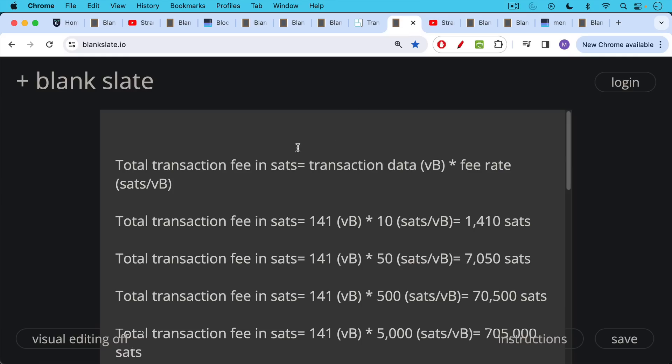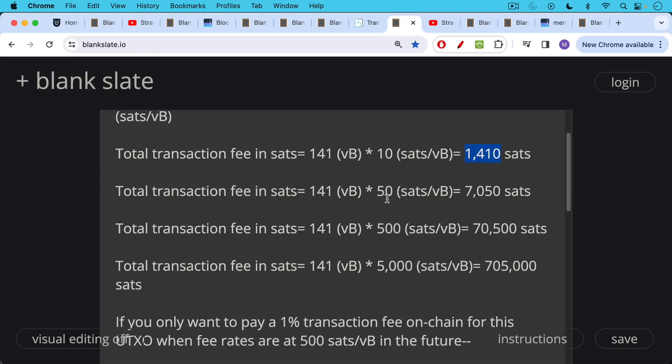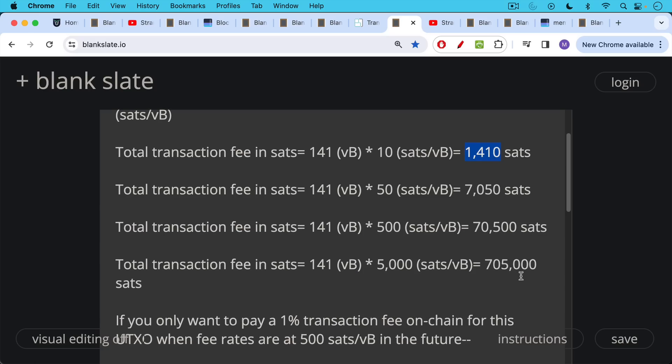As we said, total transaction fees in SATs is just the amount of data you're taking up times the fee rate per data. And so if we have a transaction in the future, that's going to be 141 Vbytes and the fee rate is 10 SATs per Vbyte, you'll be paying 1,400 SATs to send it. If the transaction fees are 50 SATs per Vbyte, you'll be paying 7,050 SATs. At 500 SATs per Vbyte, you'll be paying 70,500 SATs.